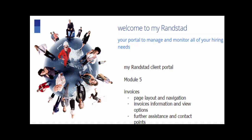Welcome to the My Randstad Client Portal series. This is Module 5. This module will focus on invoices, specifically page layout and navigation, invoice information and view options, and any further assistance and contact points we have for you.